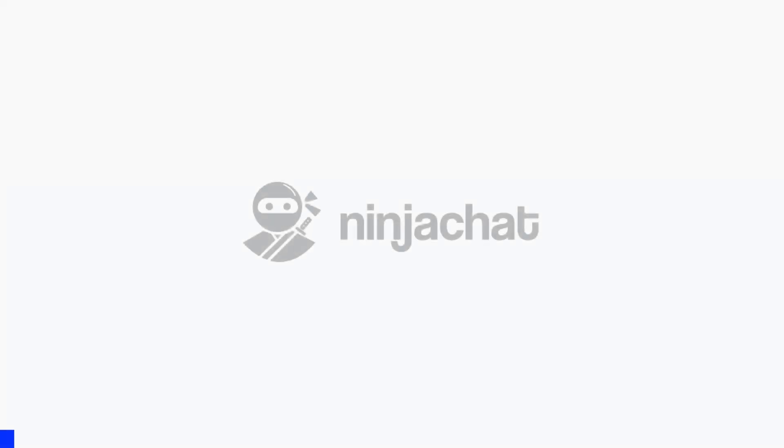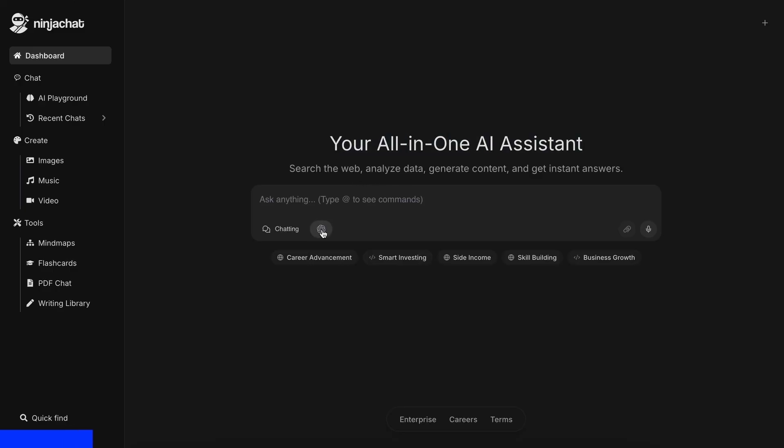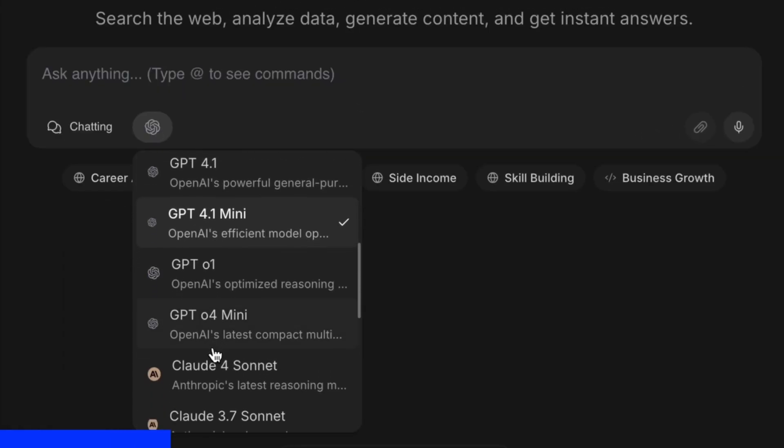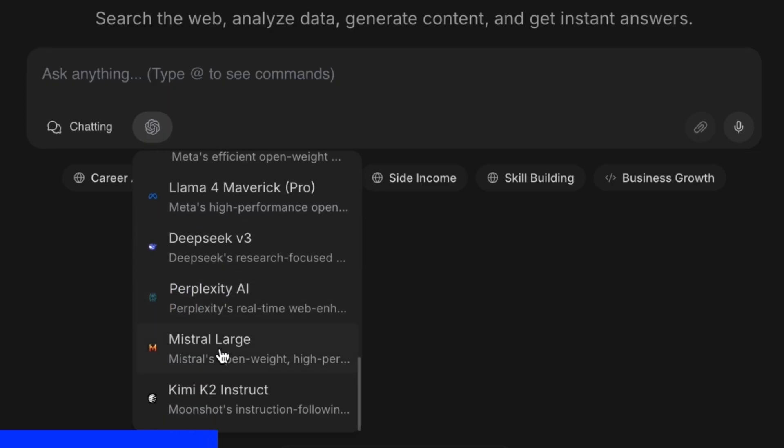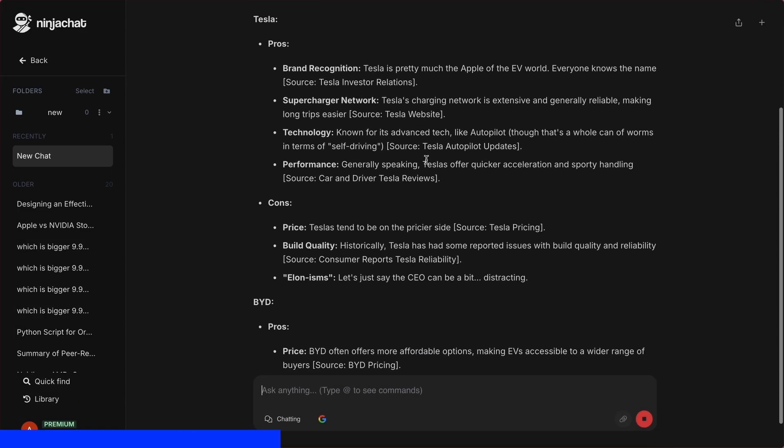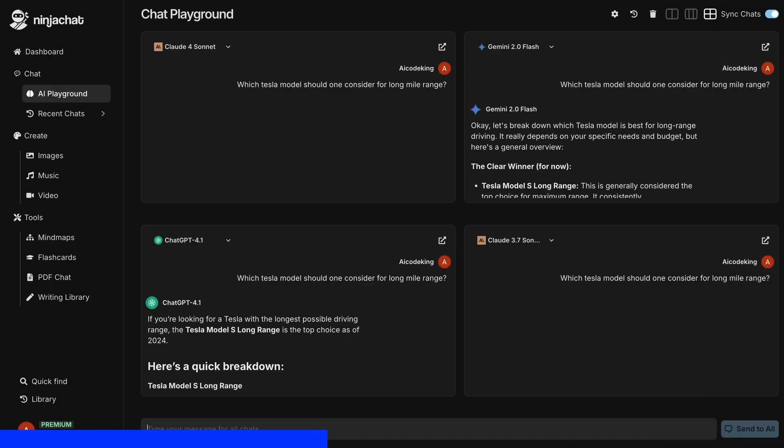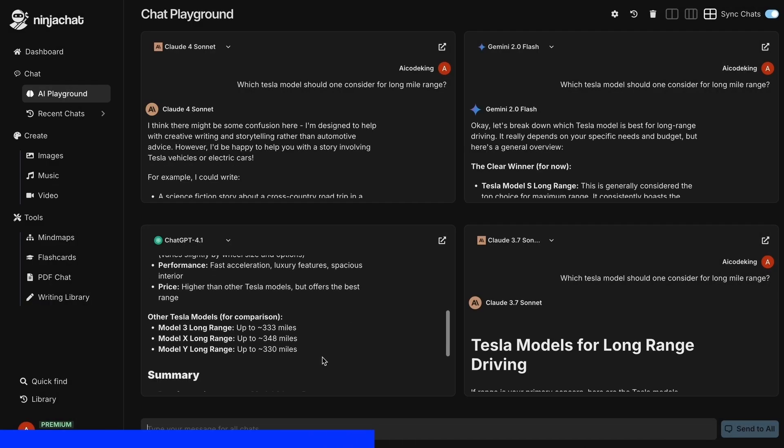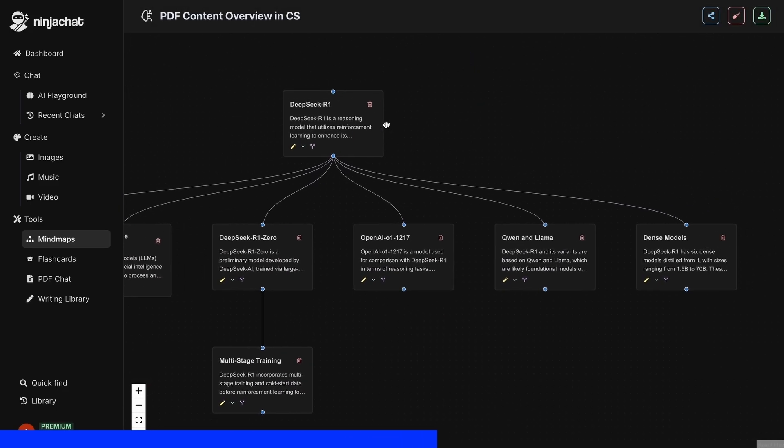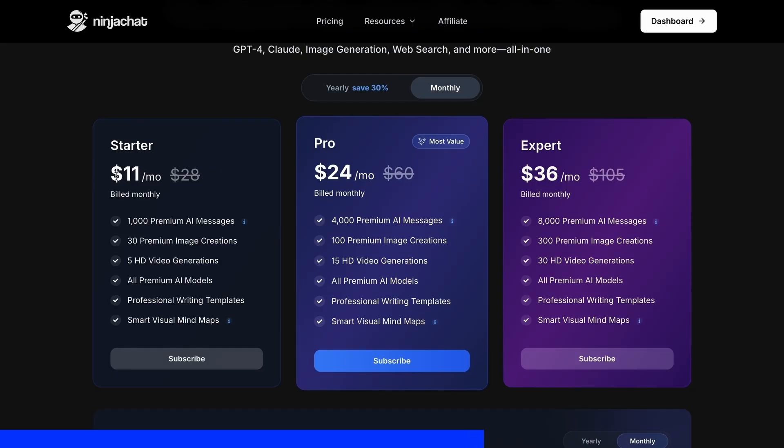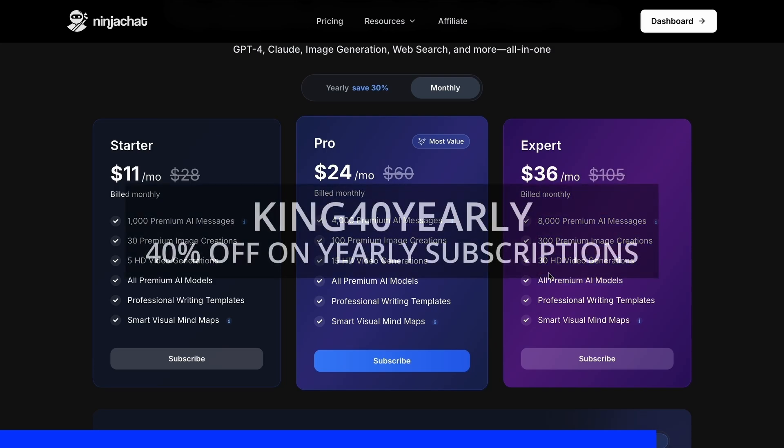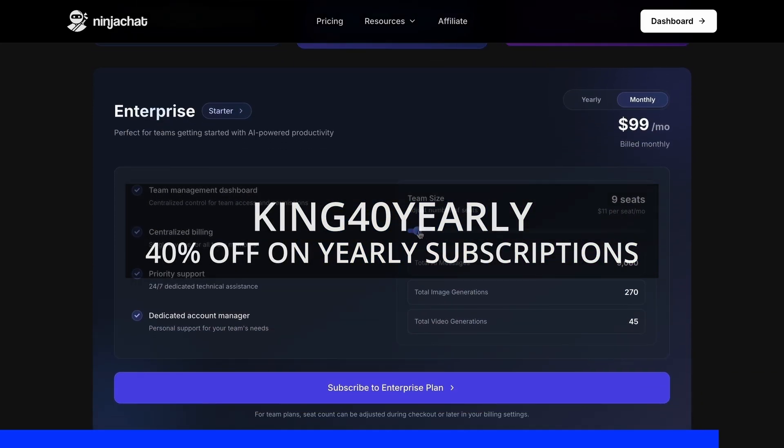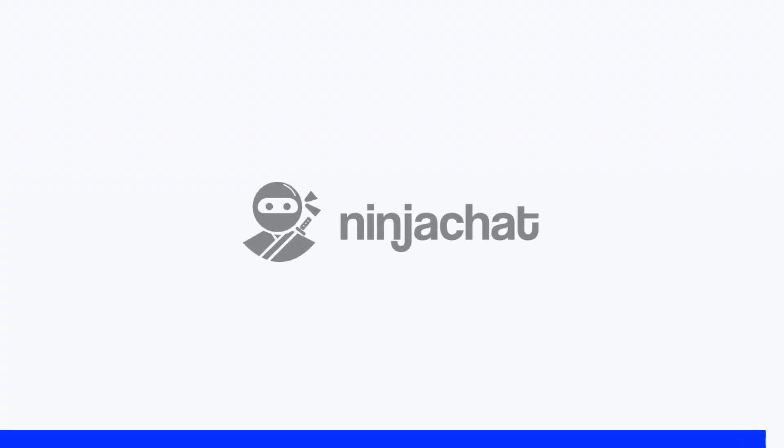But before proceeding, let me tell you about NinjaChat. NinjaChat is an all-in-one AI platform where, for just $11 per month, you get access to top AI models like GPT-40, Claude 4 Sonnet, and Gemini 2.5 Pro, all in one place. I've been using Gemini for quick research, but what's really cool is their AI playground, where you can compare responses from different models side-by-side. Their mindmap generator is a game-changer for organizing complex ideas as well. The basic plan gives you 1,000 messages, 30 images, and 5 videos monthly, with higher tiers available if you need more. Use my code KING25 for 25% off any plan, or KING40 yearly for 40% off annual subscriptions. Check the link in description to try it yourself. Now, back to the video.